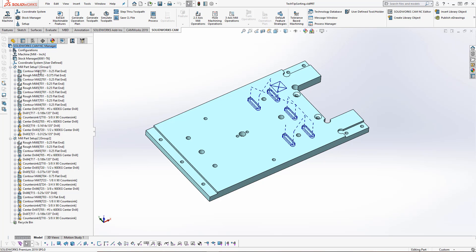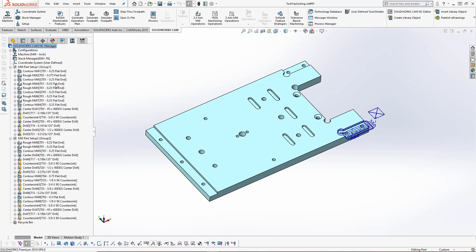In each setup, you can see we've got different toolpaths using different tools. We might want to sort these toolpaths based on the tool that's being used.